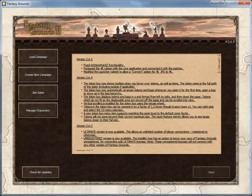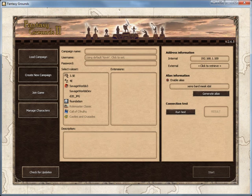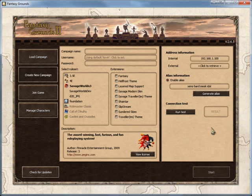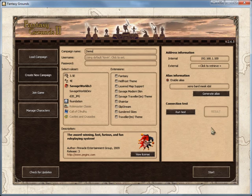I've loaded Fantasy Grounds up, it's all up to date, so I'm just going to click Create New Campaign. On the left hand side here it will list any rule sets you've got, so I'll pick Savage Worlds 3. And then here's the extensions I want. In this case I won't worry, I'll just go to Campaign Name and click Demo. And then we just click Start.